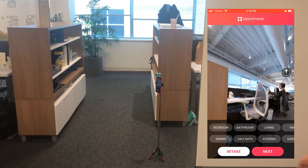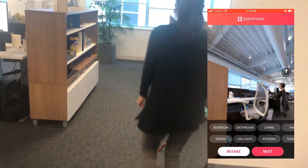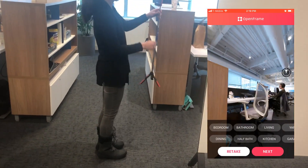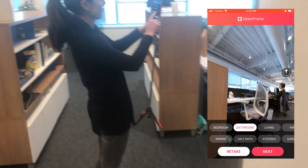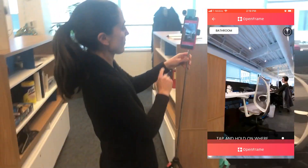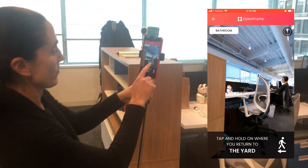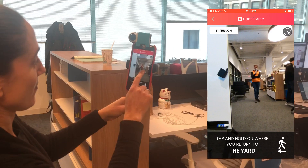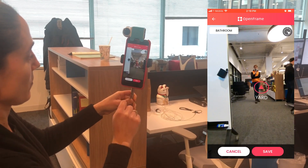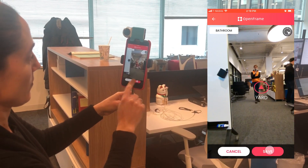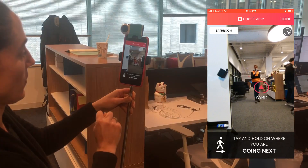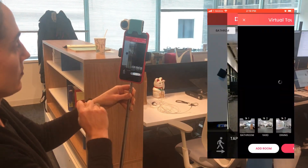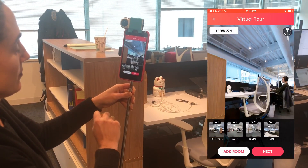This is the last room that we're going to take — we're just doing three rooms for the sake of keeping this quick and easy. After you label this last room, you're going to show where you just came from, then click Save, and then click Done in the upper right hand corner.